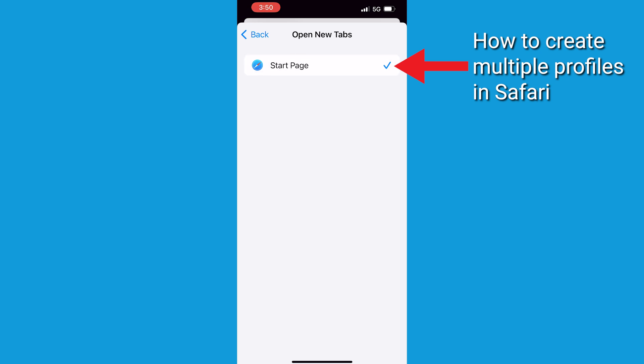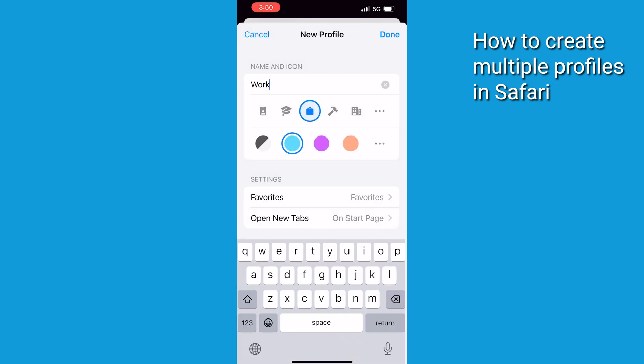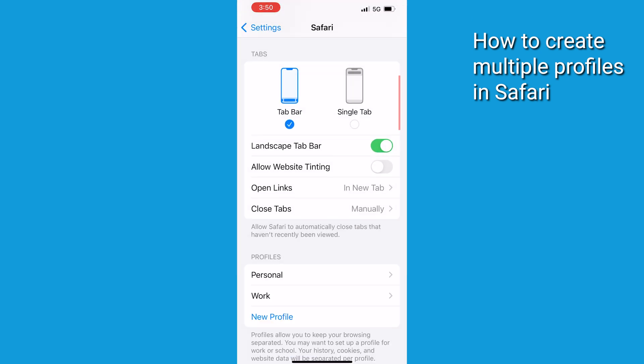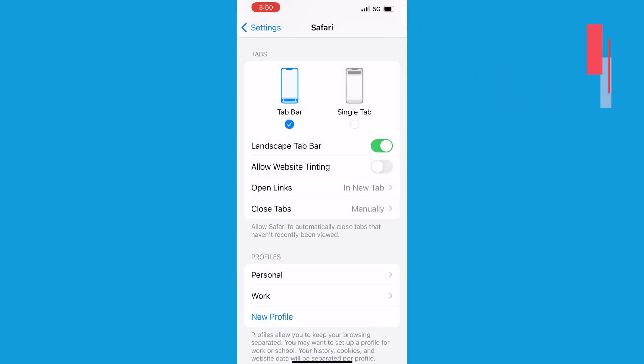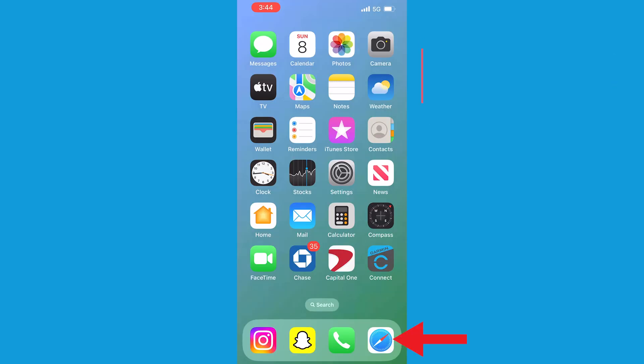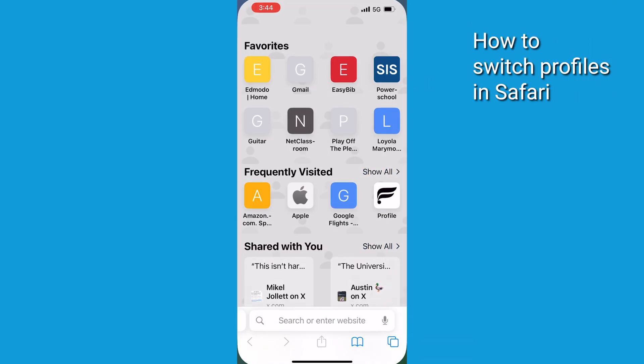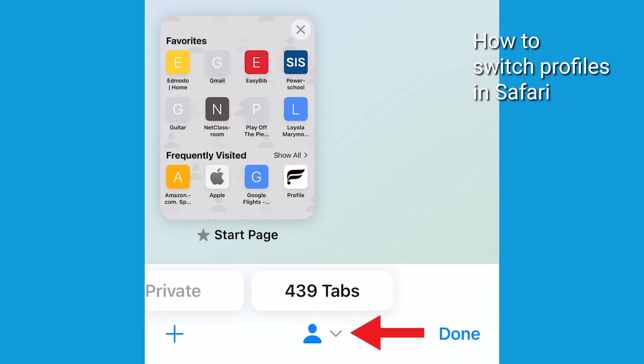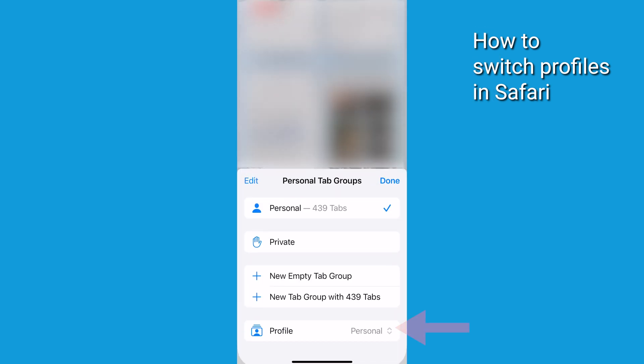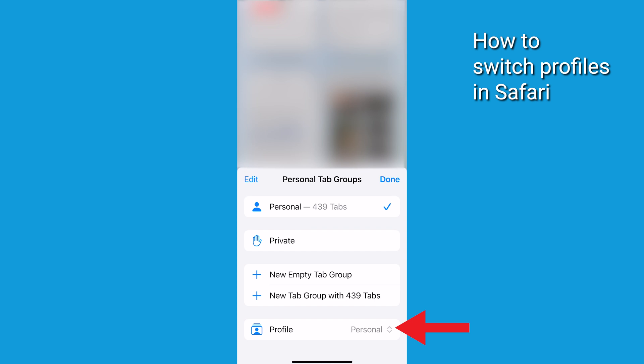While in Safari, you can easily move between profiles. On your iPhone, open the Safari app. Tap the Tabs button on the bottom right. It's the icon with the squares overlapping each other. Then tap the arrow facing down. Tap Profile, then select the profile you want to use.